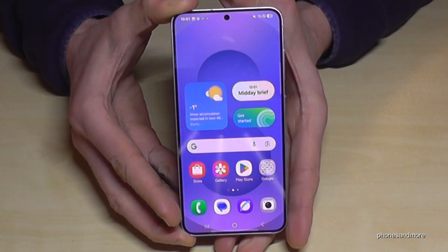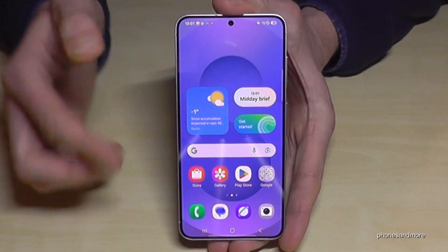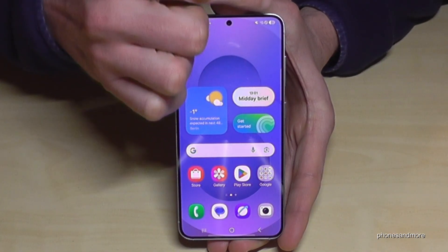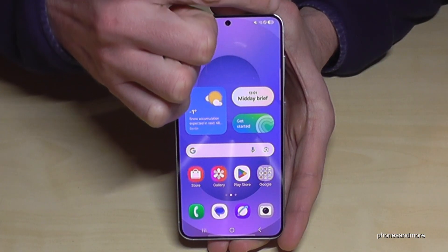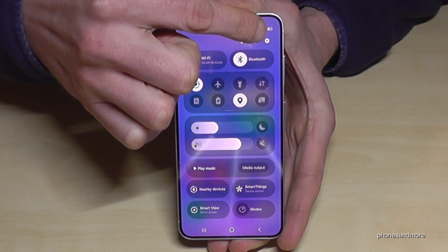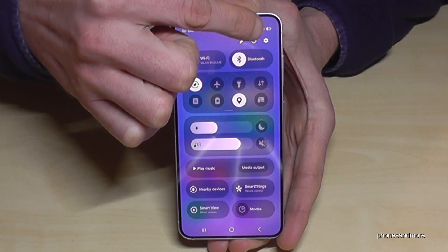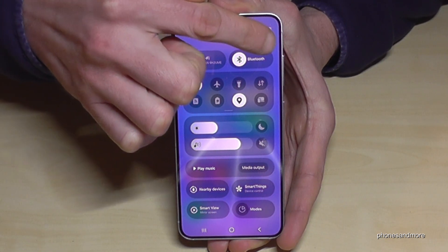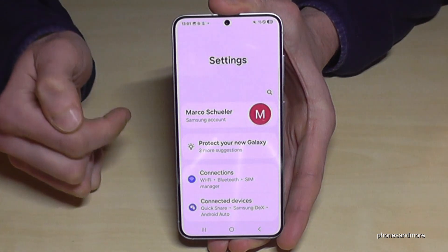For that we will need the settings. Just scroll down below the battery symbol. You are now at the control center, and part of the control center is always the symbol for the settings — just tap on it.